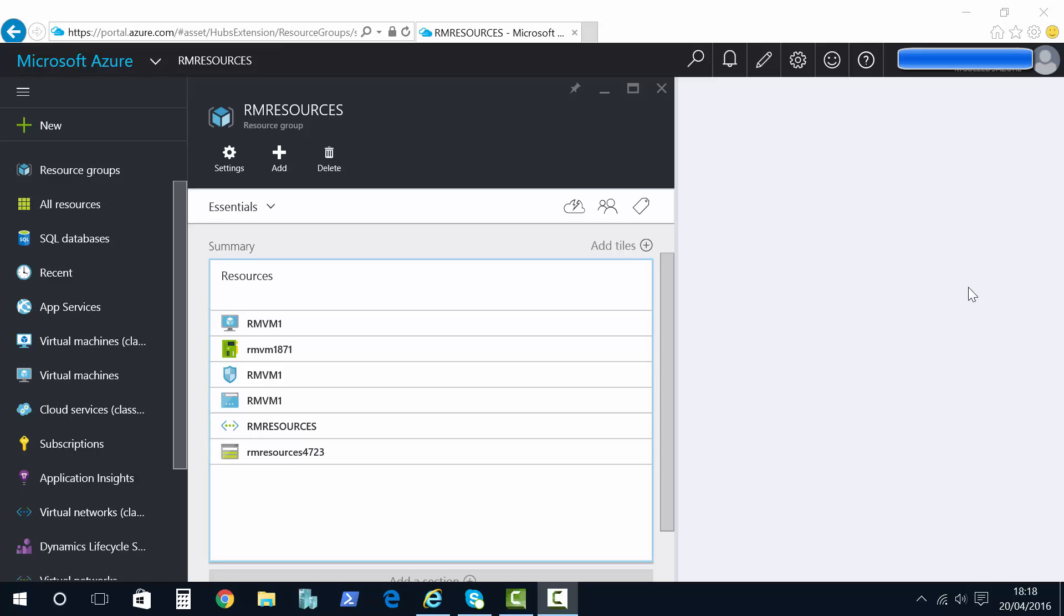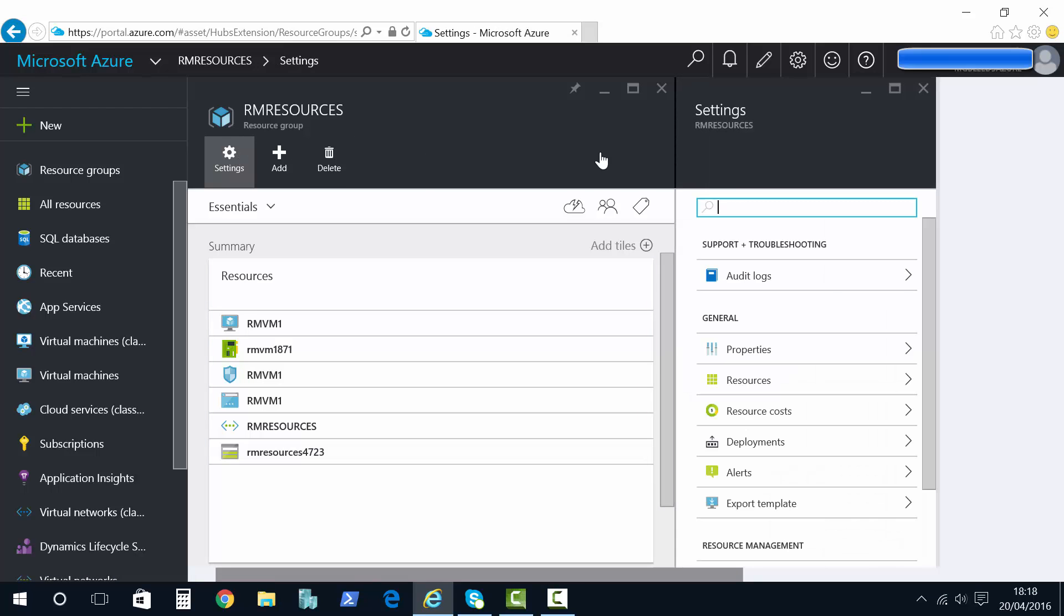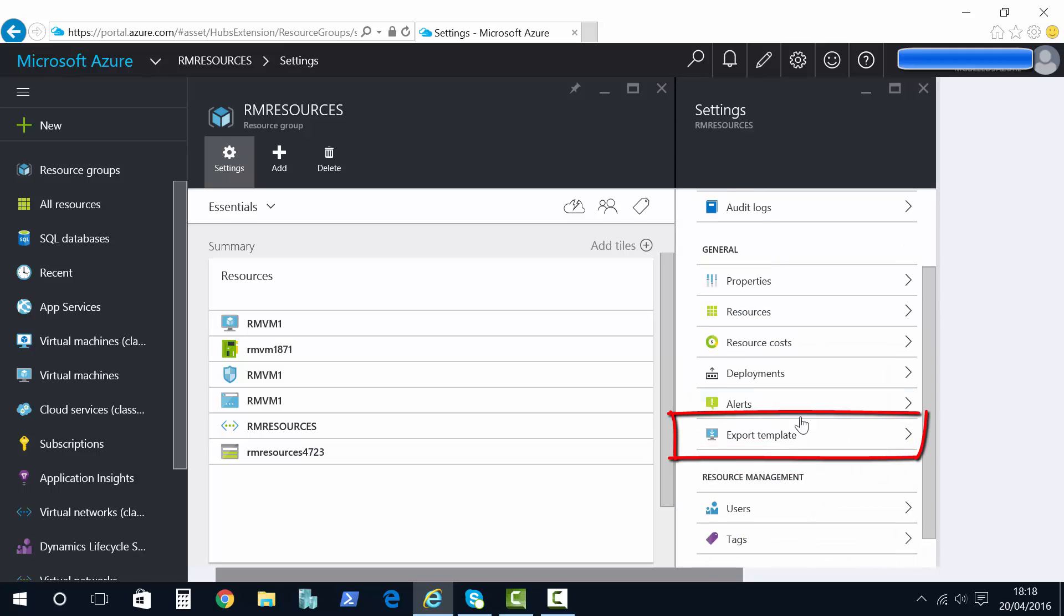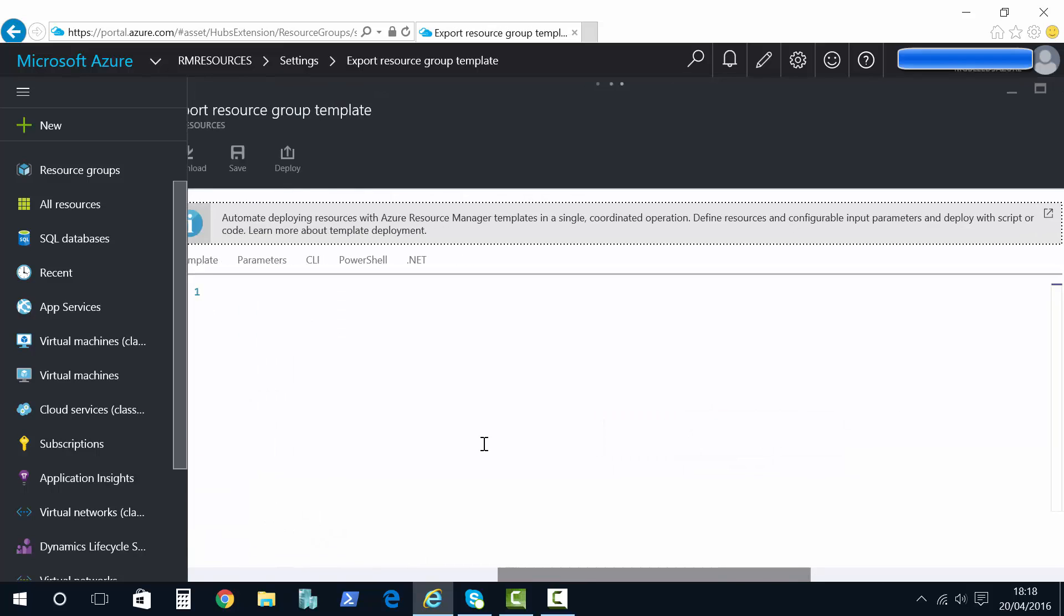Well in Resource Manager today we have the ability to go in the other direction. I can create resources in the portal and then export the templates. So if I go to settings on the right hand side here we have export template option.